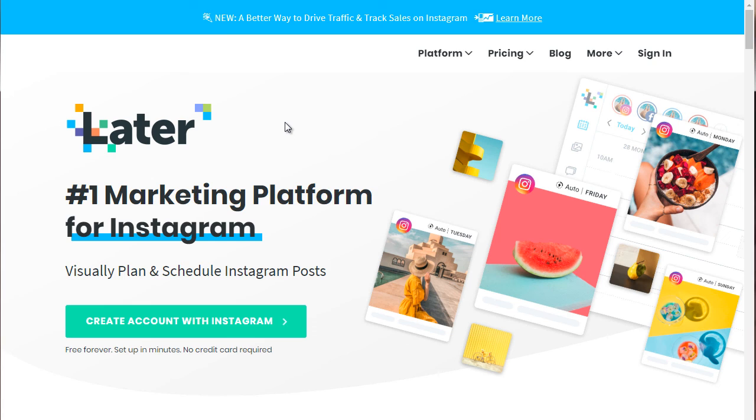And later.com, in this case, is specifically focused on Instagram. And if you know anything about Instagram, you know that for the most part, you have to do everything on your smartphone. But later.com helps you with that. And it allows you to schedule Instagram posts.